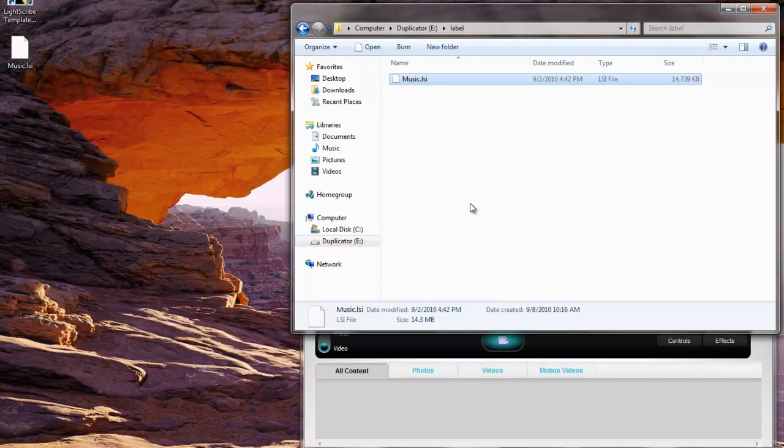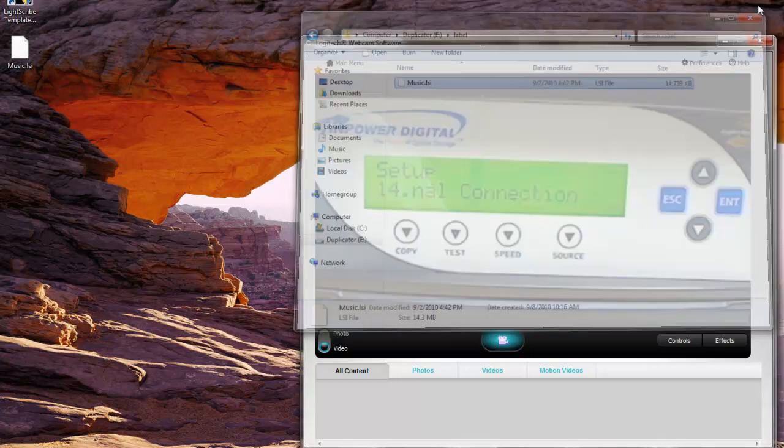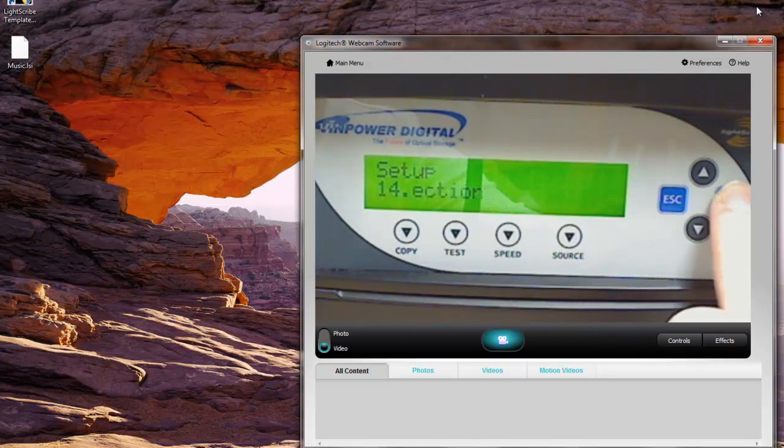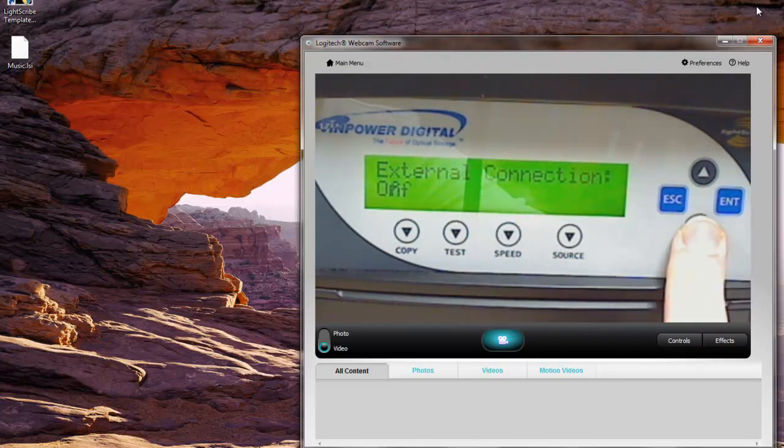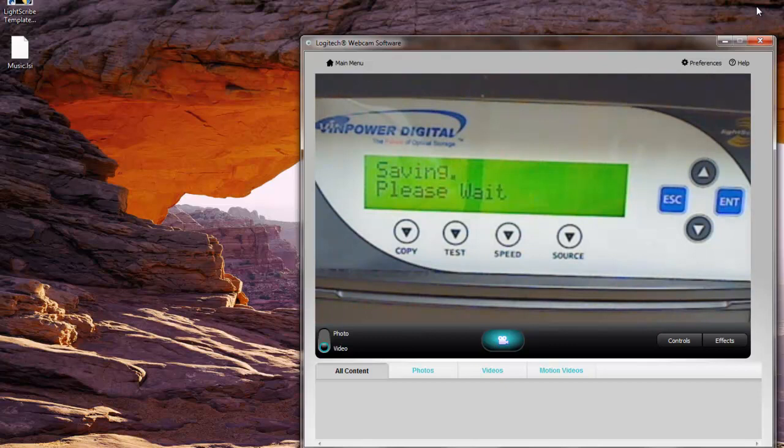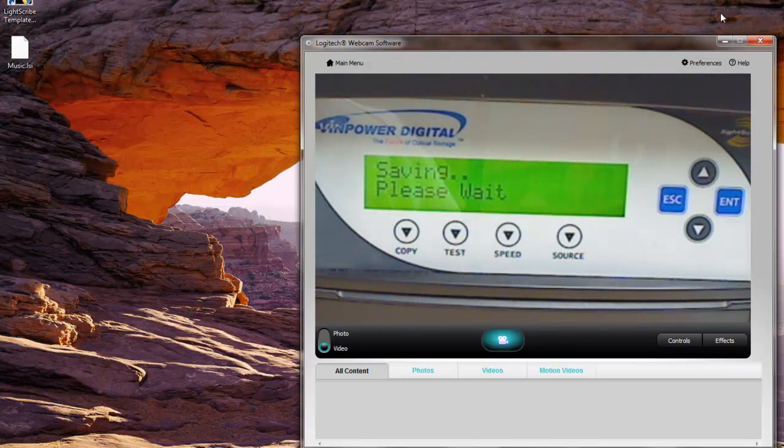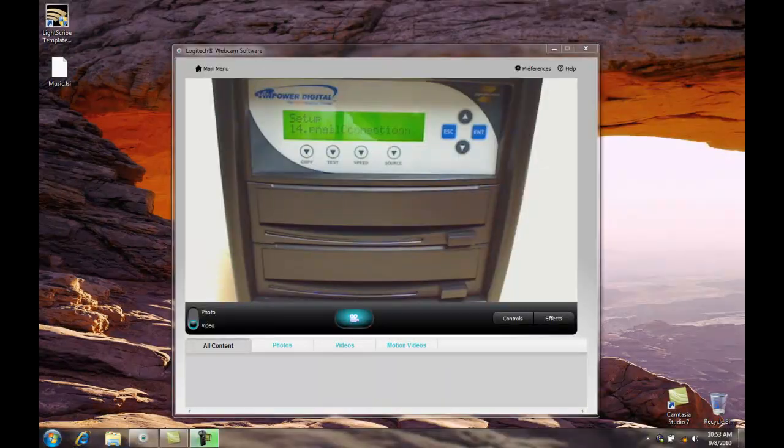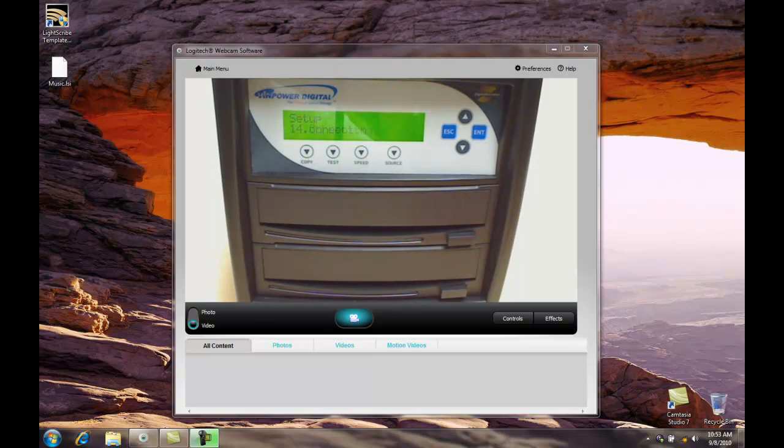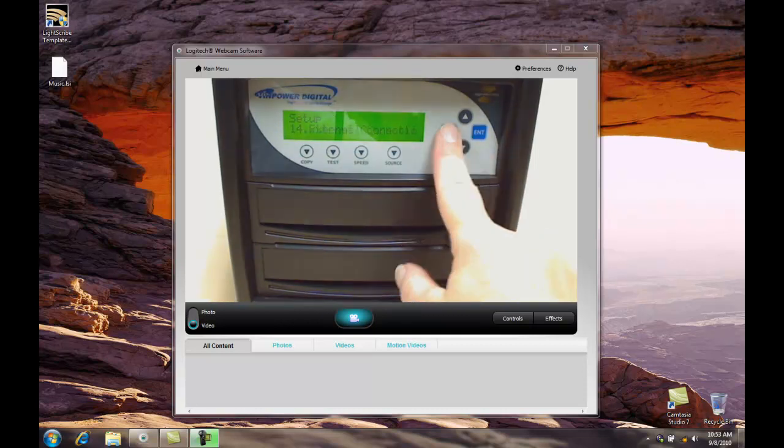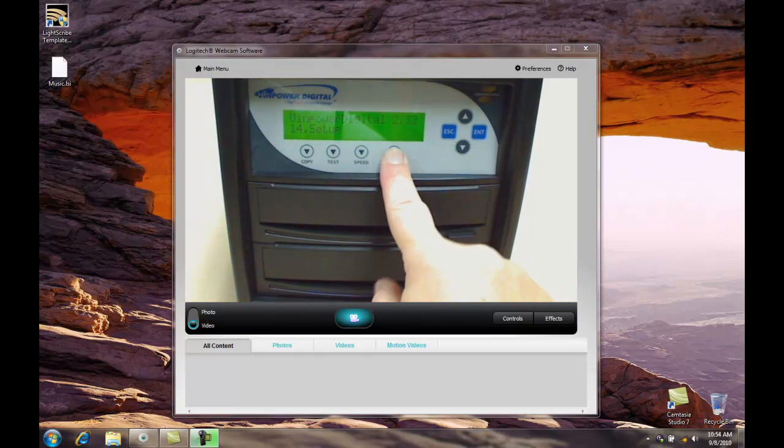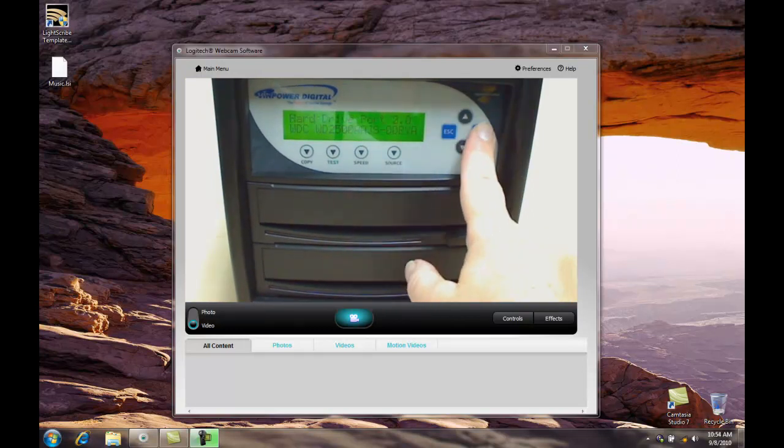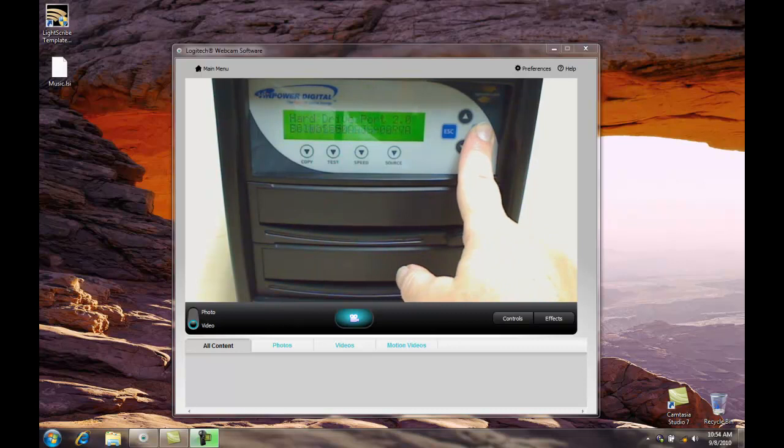Next what we're going to do is turn off the external connection by pressing enter and turning it off. Now we're ready to start using that file. Now that we've turned off the external connection, we're going to need to select the hard drive as our source where our LSI file is stored. So first we're going to escape out of the setup menu, press the source button, press the up arrow to access the hard drive and press enter to select that.